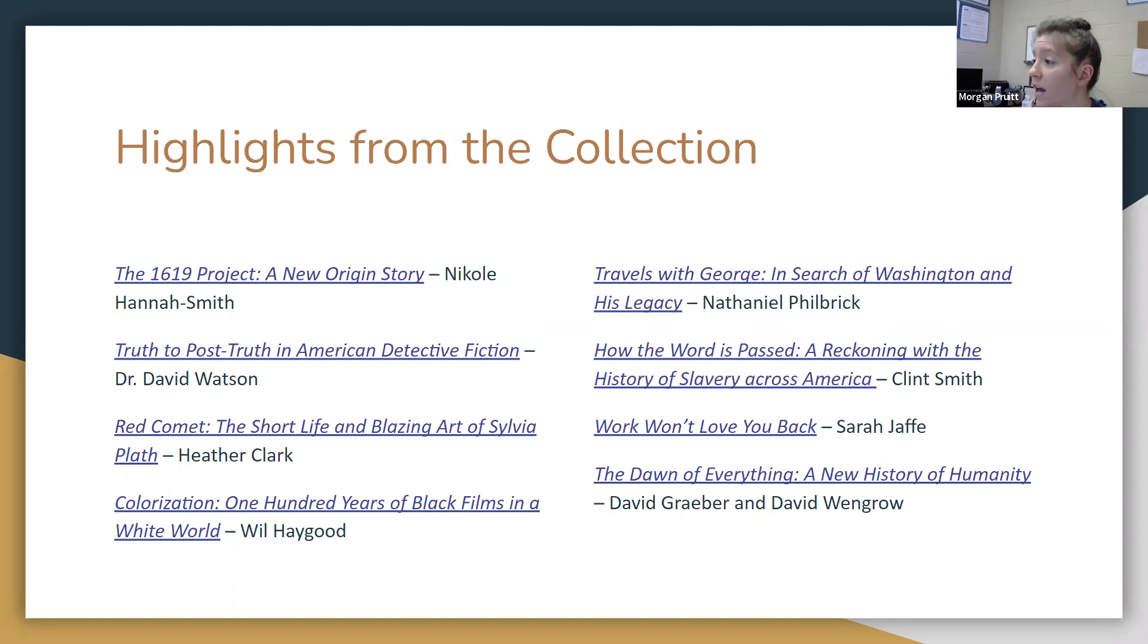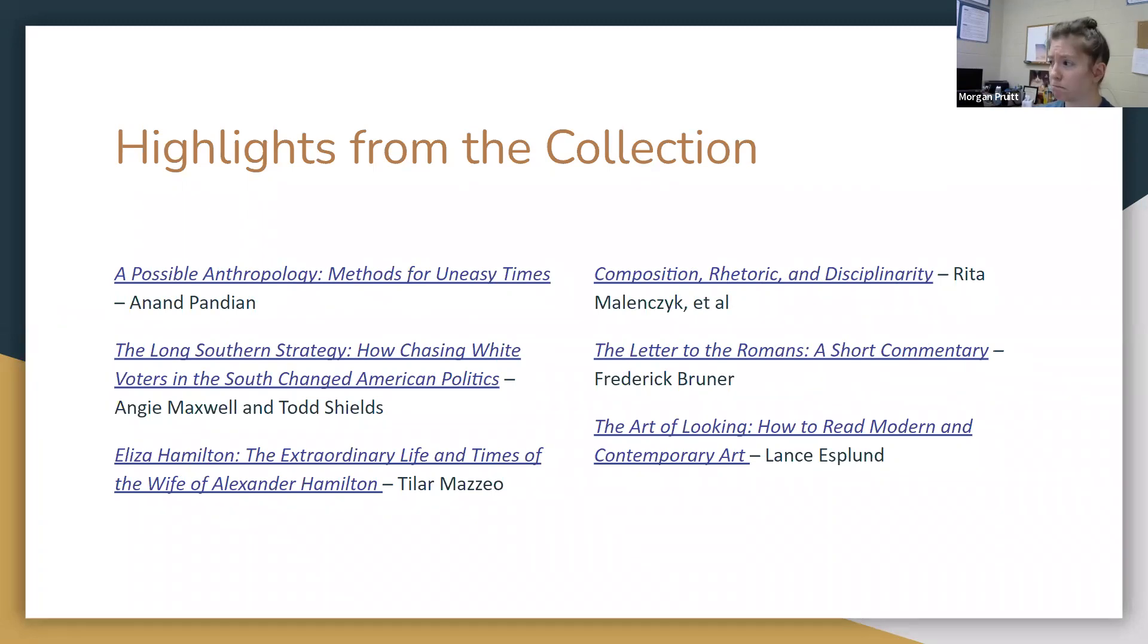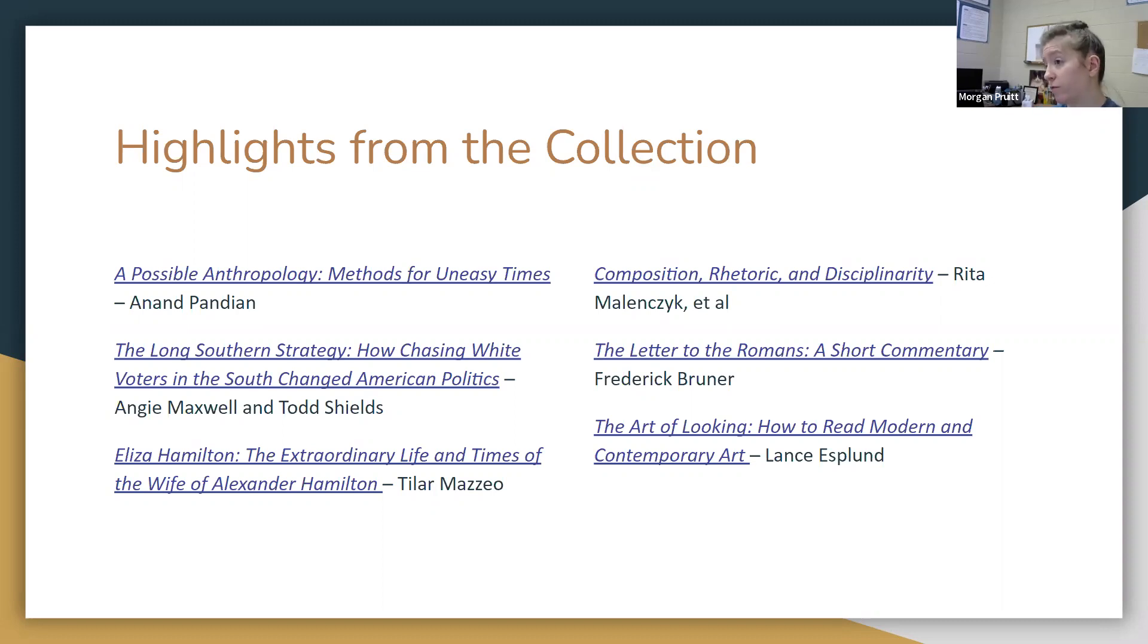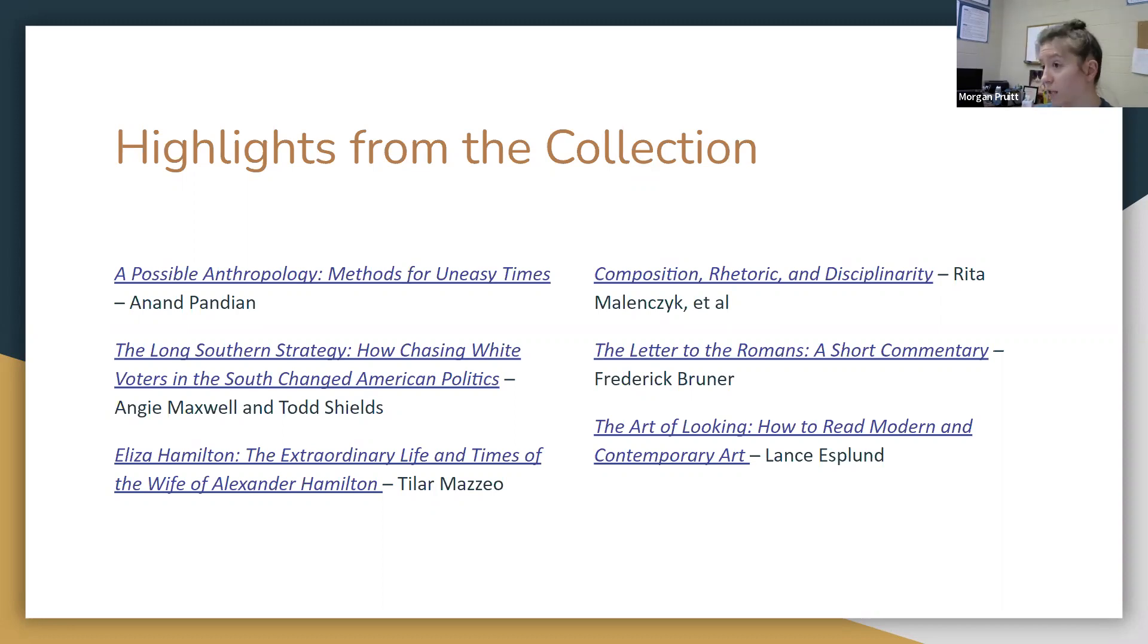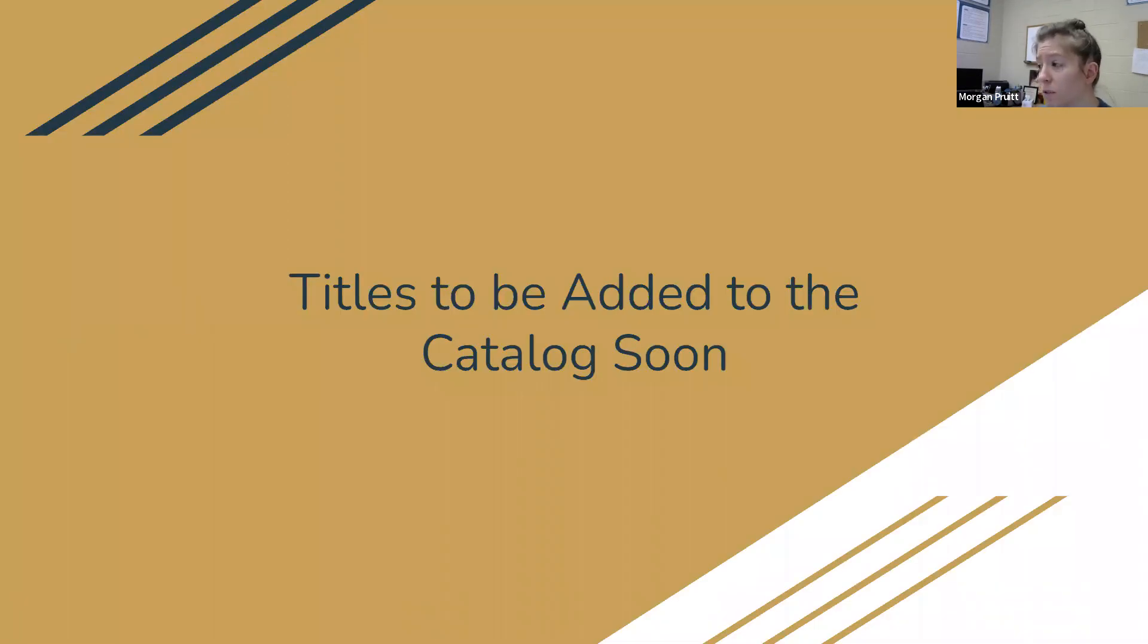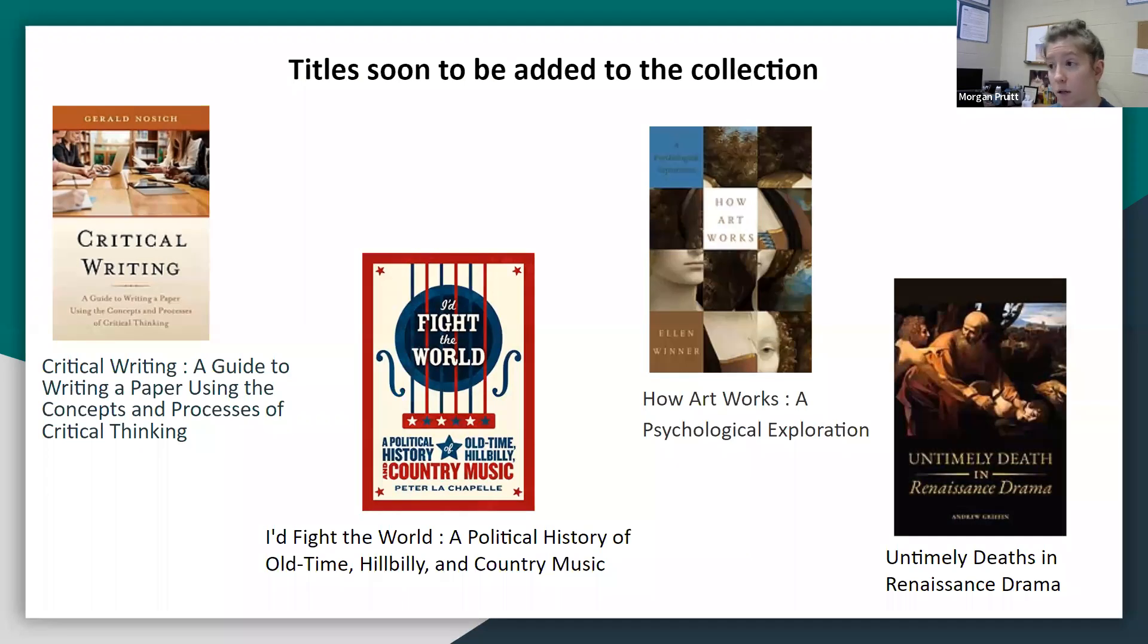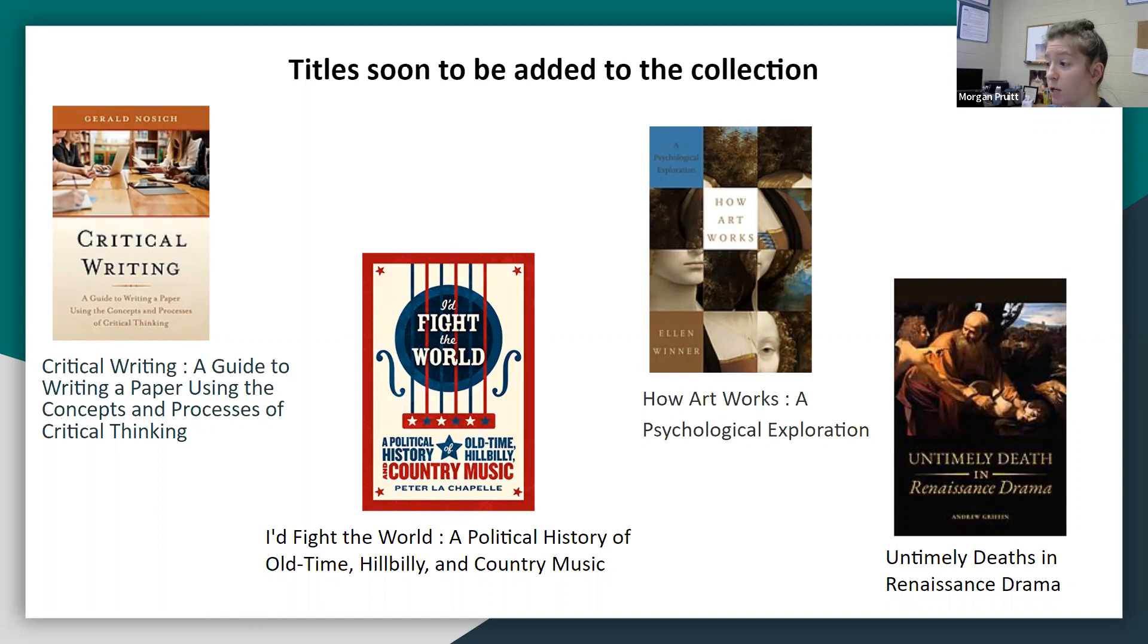Some new books that we've added to our ebook collection range from anthropology to history with Eliza Hamilton to composition and rhetoric to even art. It just depends. We can cover things from religious commentary to historical analysis. These are just a few of the ones that I've highlighted here. We've got more. So if you see something that you're interested in or you want to know if we've got it, let me know. These are a couple titles that we're going to add soon. We have not yet added them to our ebook catalog, our Summon. But these are some titles that you might be interested in.